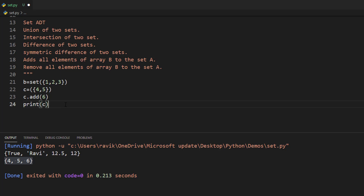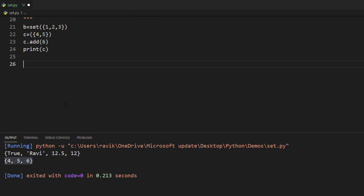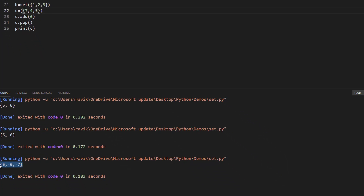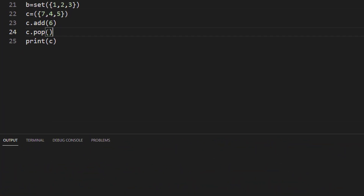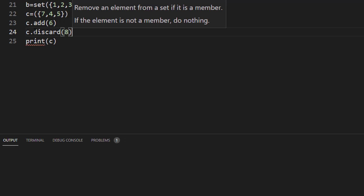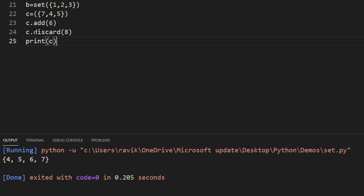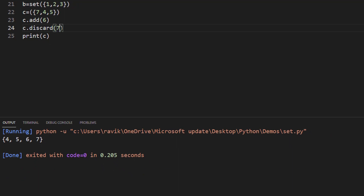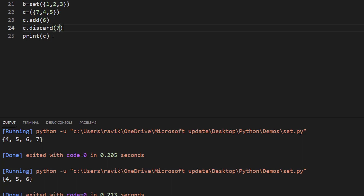To remove elements from a set, we have three methods. The first is pop — for example, b.pop() removes a random value. The second is discard — discard will remove an element from the set if it is a member, and if it is not a member it will not do anything. For example, discard(7) will not raise an error and will just return the set as is.